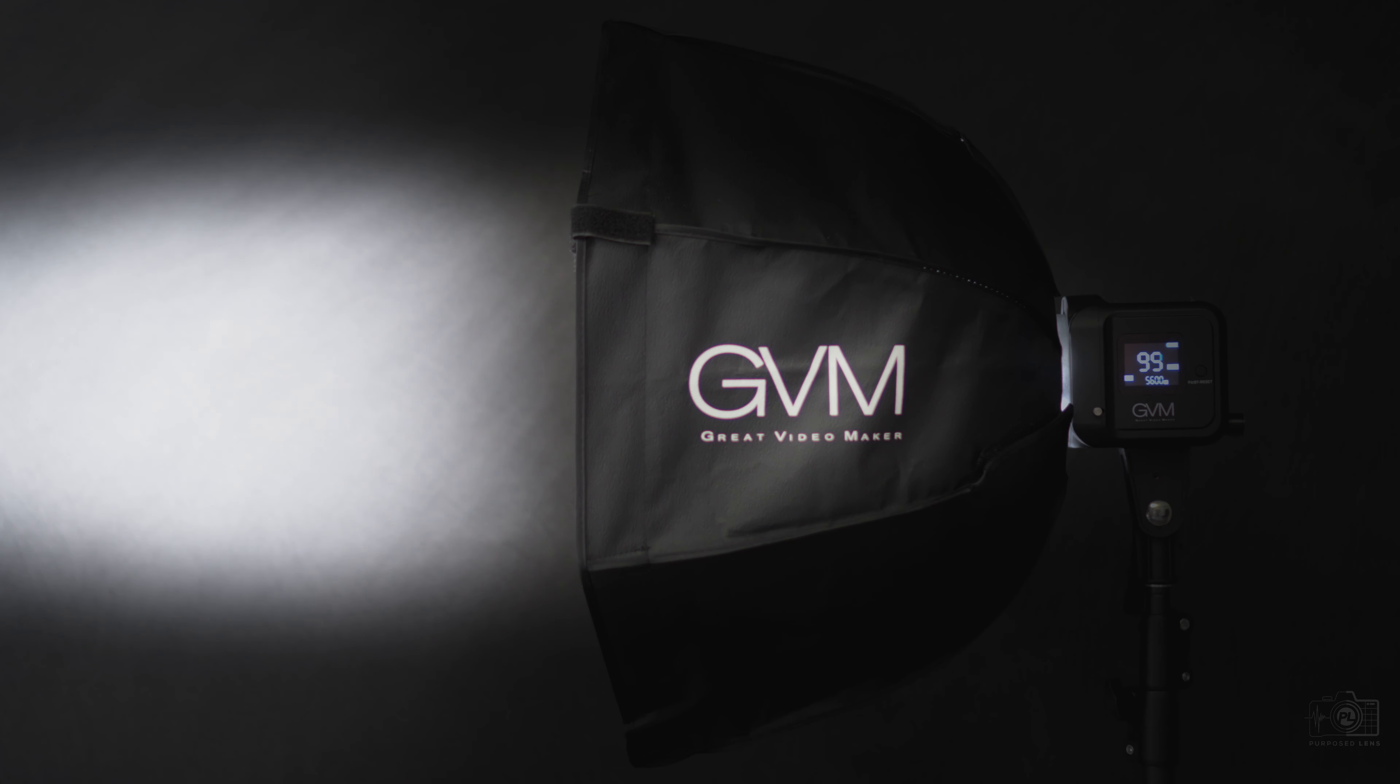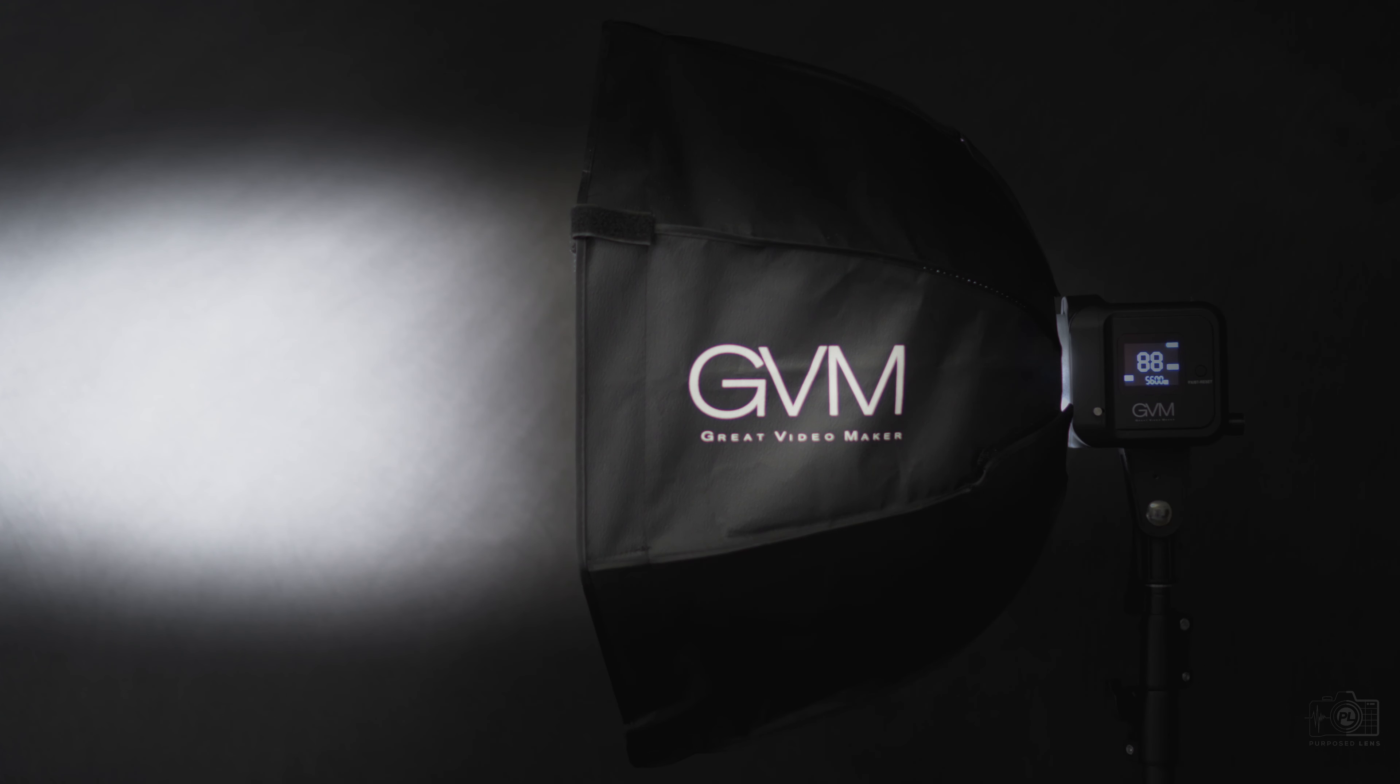The only thing I will say though is the actual softbox that comes with the light, it isn't collapsible. So if you know anything about softboxes they have these rods in there and once you put them in it's like they're in. So you may want to look for one that's collapsible. I know Aputure has one. They're the bigger ones though. I have to see if I can find some smaller ones. If I do I'll put it in the description below.